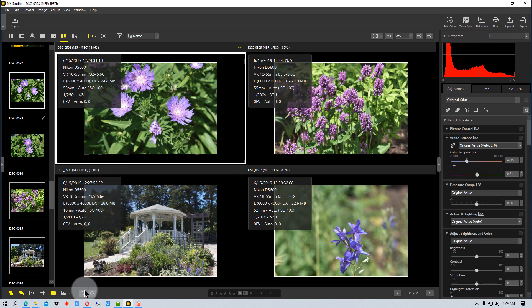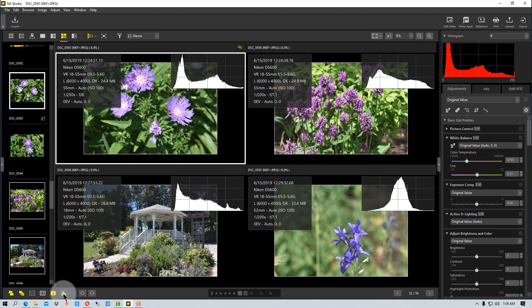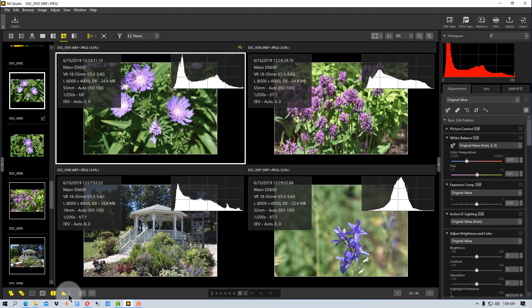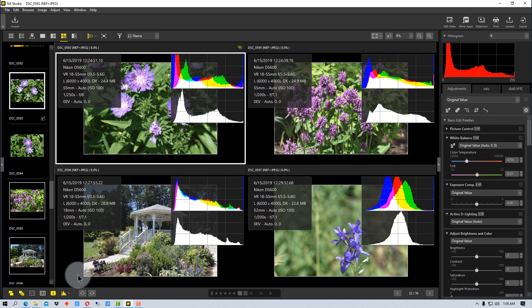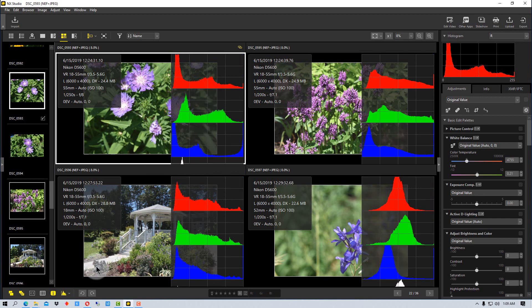We can also show the histogram by clicking on this, and we can change the types that are being viewed. In this case, we're viewing the brightness, but we can add the RGB to that.